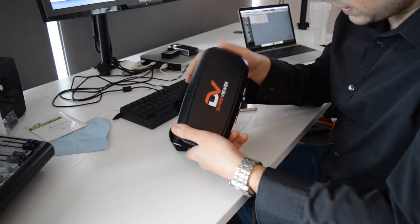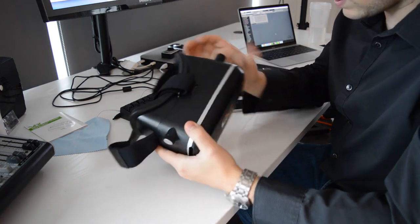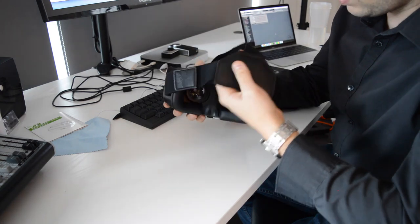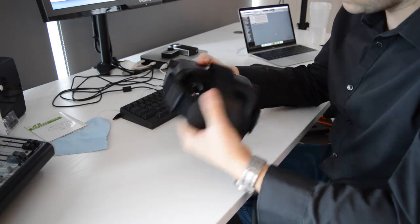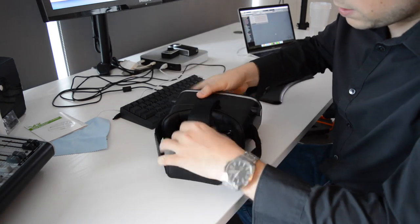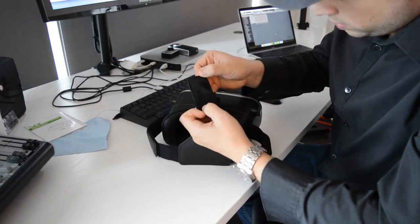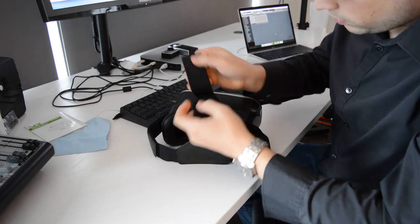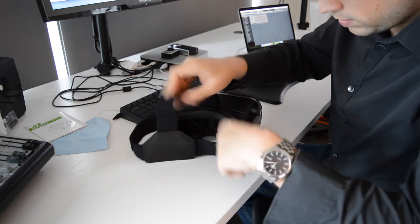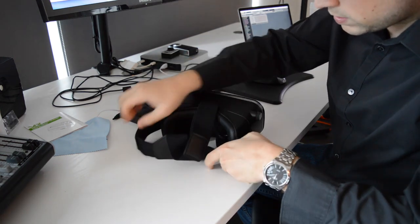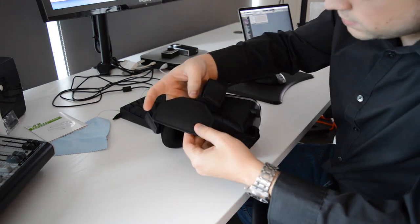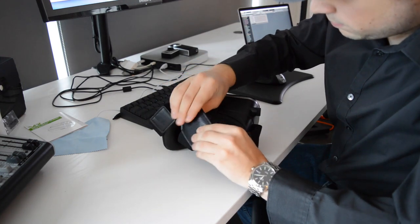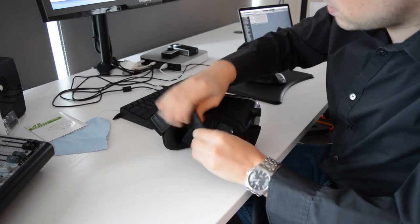Looking at the headset, it looks like pretty good quality. It's got these head straps here with velcro - you got one there, two on the side. And then it's got some padding here that's actually a bit cushiony.